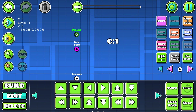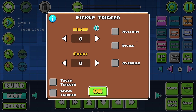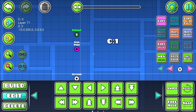And now we want this label to increase every single attempt. So go to edit objects in the pickup trigger. Set this to the correct item ID and make count one. So now it's gonna count up one by one every single attempt.